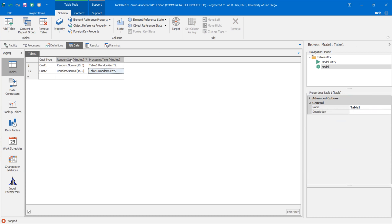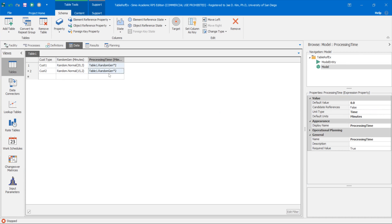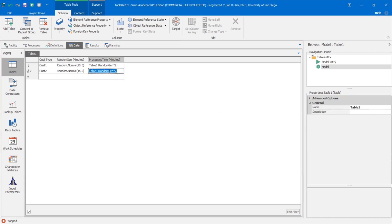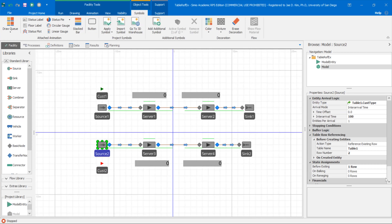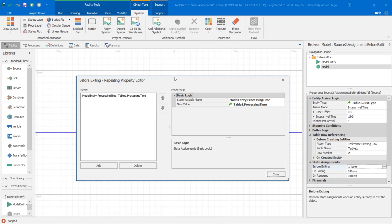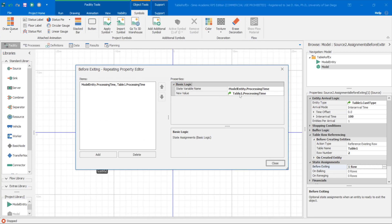You should pay attention to the fact that I've added another property you can use in Simeon with table referencing. I'm actually referencing another column in the table — the processing time column references the random gen column. So it's taking random gen and multiplying by two. You could actually reference columns within the table. So source two creates customer two, and it also does a state assignment — going to table one, looking at the process time column, and running that. When you make that reference, it's going to call that function: random.normal, then times two. It's going to assign that value to the model entity dot process time state variable.